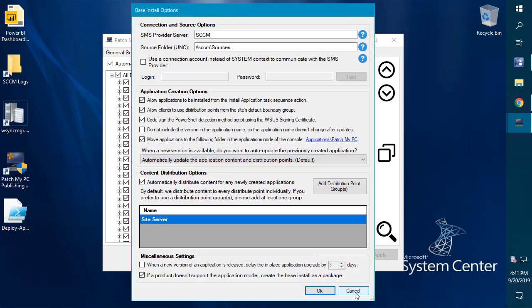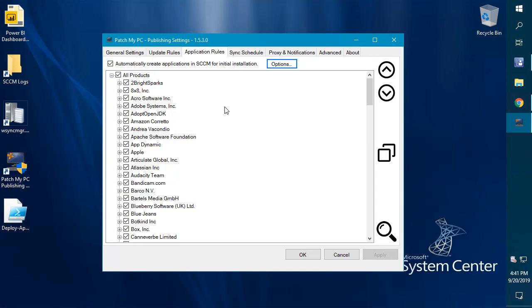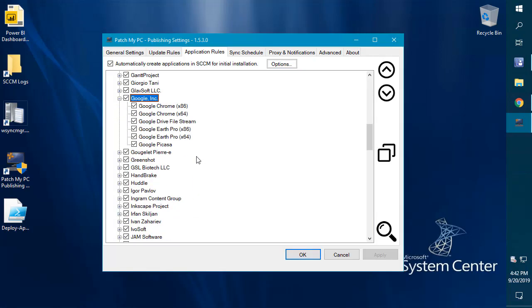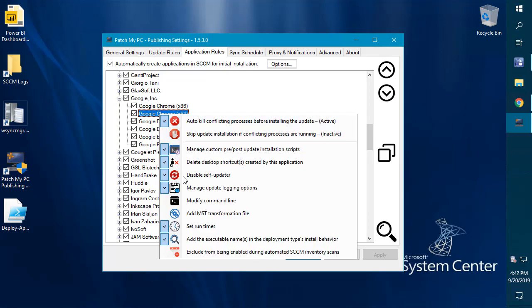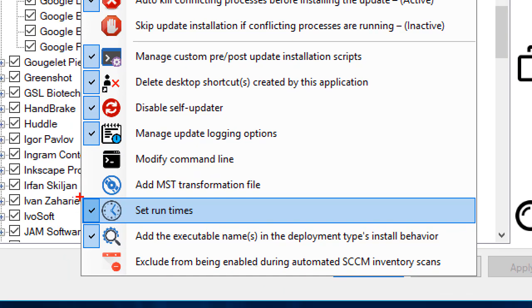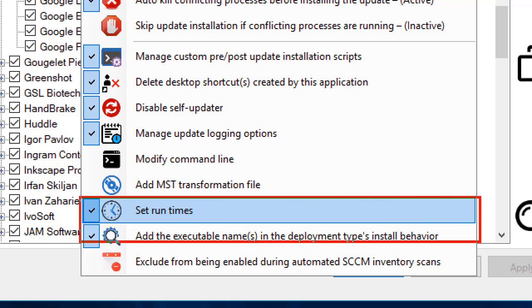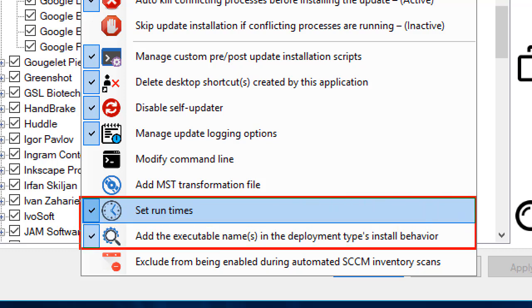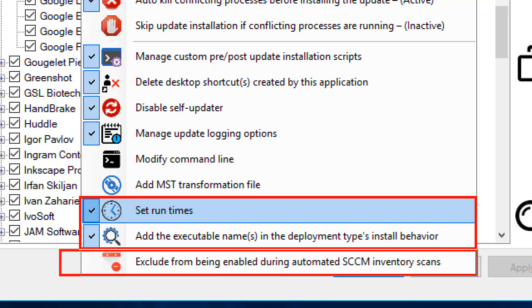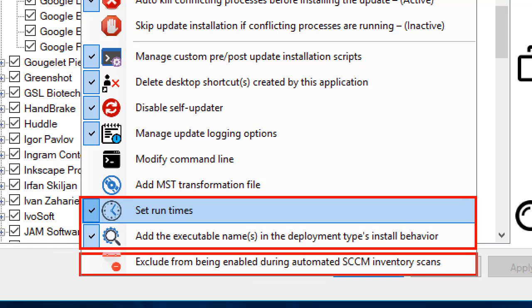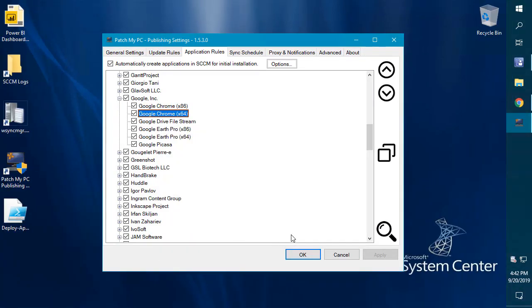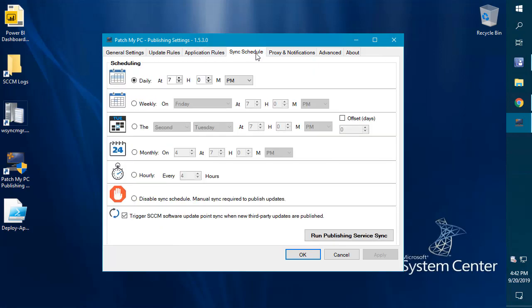We do have some new right-click options for our applications as well that we've released. You can now set the max runtime, the min and max runtime of an application, as well as automatically add the process names within the deployment types install behavior option within SCCM. One additional option that I don't think we've looked at yet is for the auto-enable feature based on scanning, you can also exclude any application or update product if you don't want it to be enabled automatically.